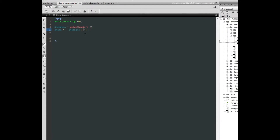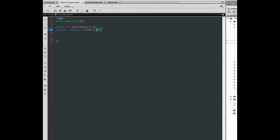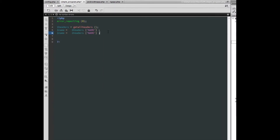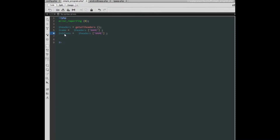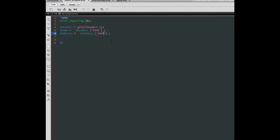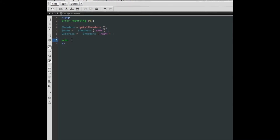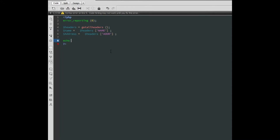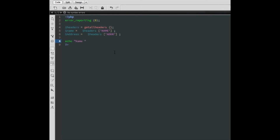In this tutorial I catch two headers — one is named 'name' and the second is 'address'. We will send these headers through Postman. I echo the caught headers: first is 'name' and then 'address'.